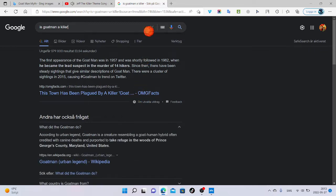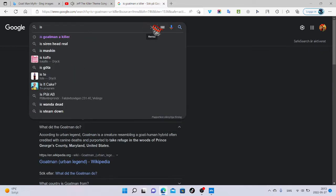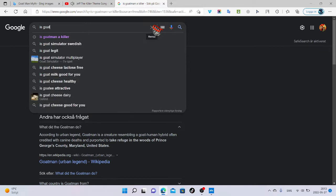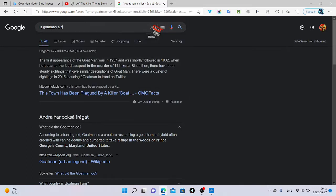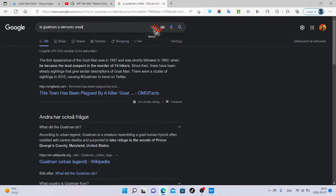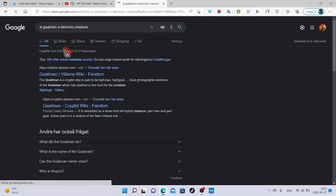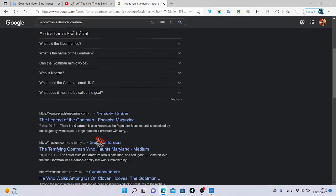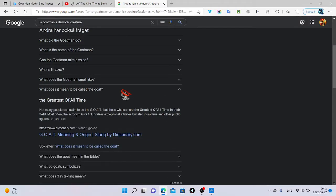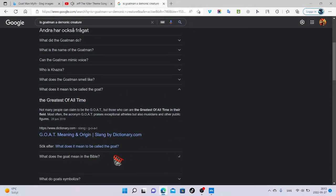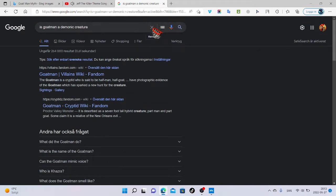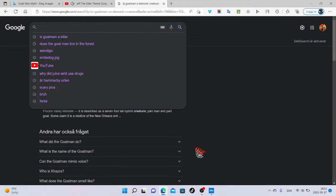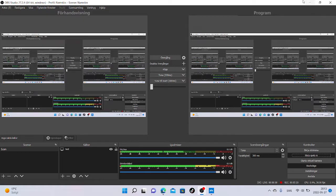So Slenderman, a demonic creature. Let's try to search on somebody else like a creepypasta.